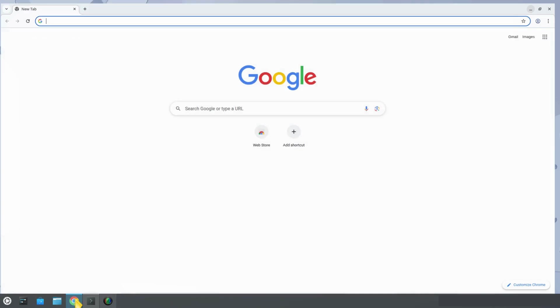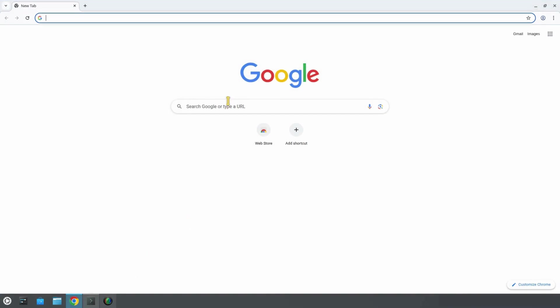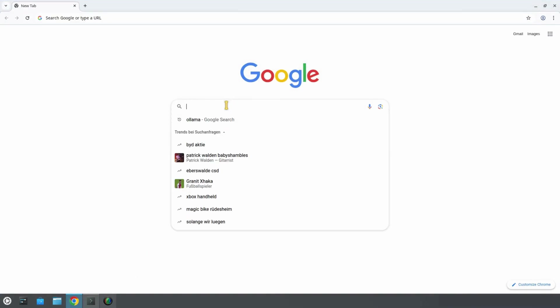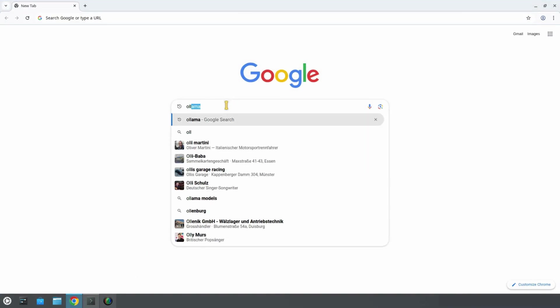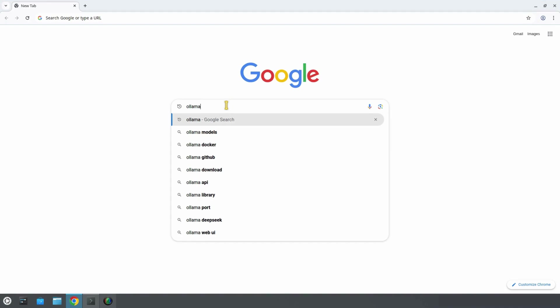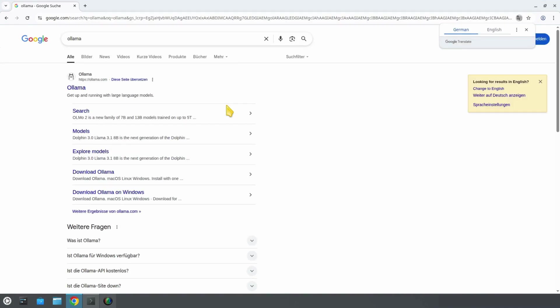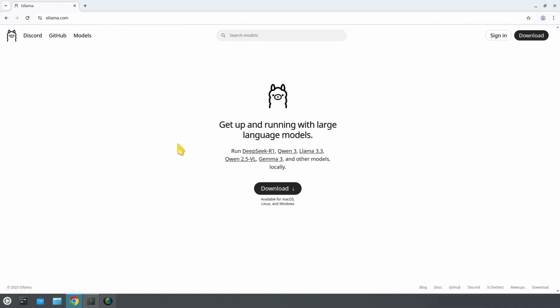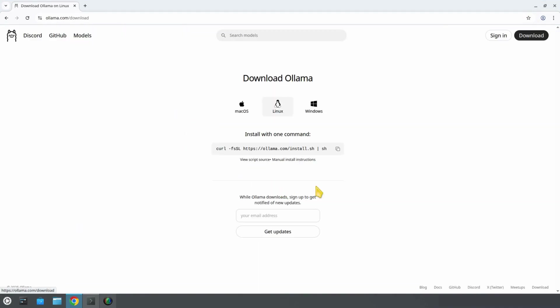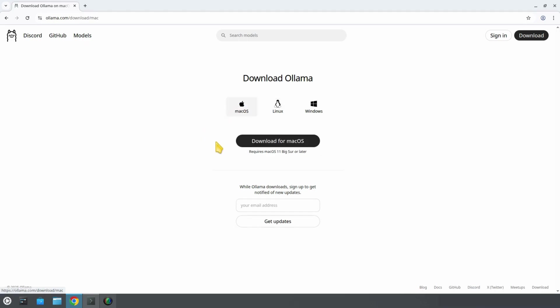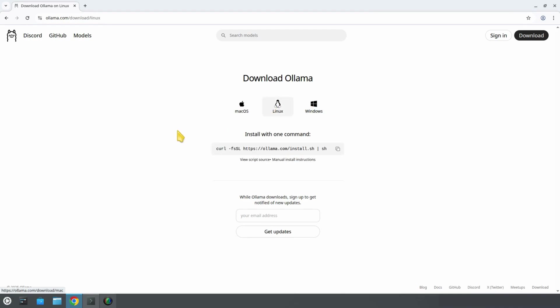So, to install Ollama, we visit ollama.com. Or let's go to Google and search for Ollama. And there it is. We click on download. This brings us to the download page. As you can see, there is an installation method for each operating system. For Mac, for Windows, and for Linux.